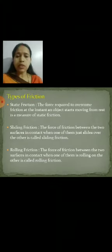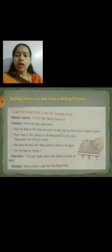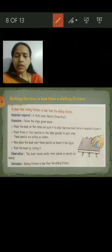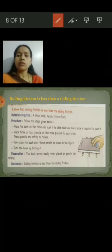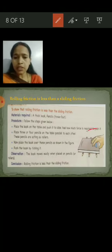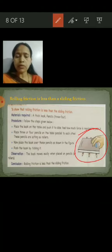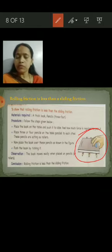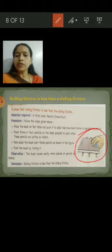Rolling friction is less than sliding friction. For example, when you drag a book on the table without any pencils it requires more force, but if three pencils are kept under the book it moves more easily. So you can see that rolling friction is less than sliding friction.